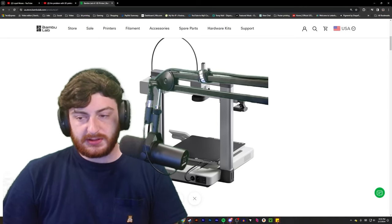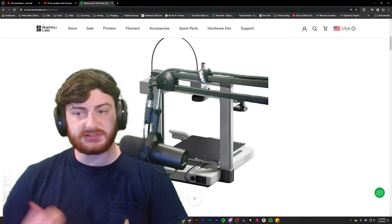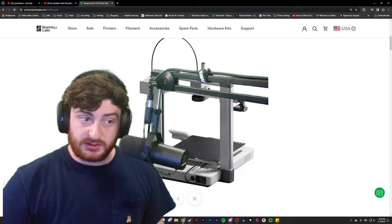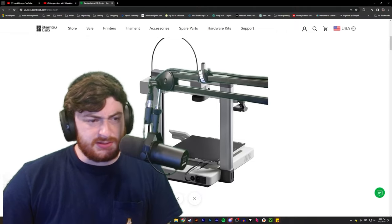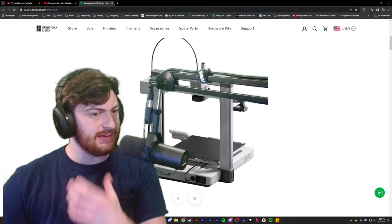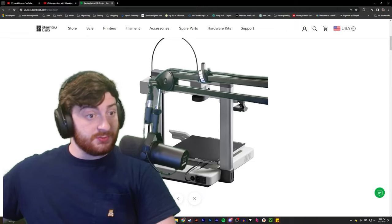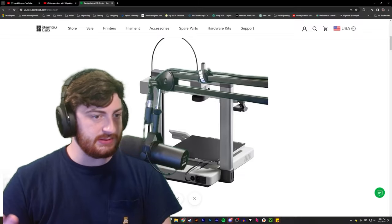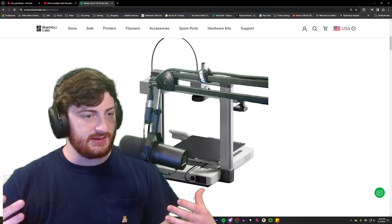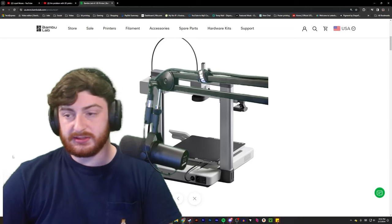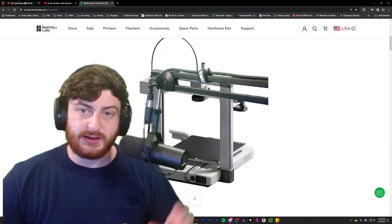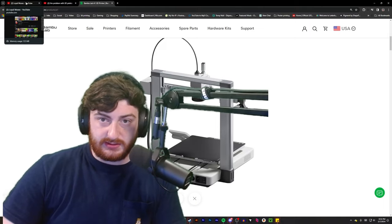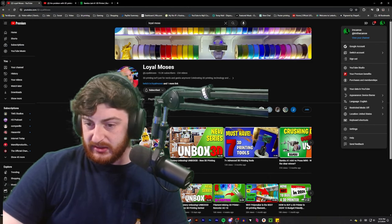They're issuing a recall for this printer where there's an option to either return your printer and get a new one or equal value trade in towards a new printer. Like if you wanted to get, I read the page. It listed everything, pretty much everything on their entire model lineup.